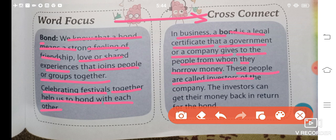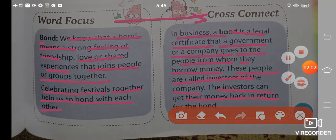These people are called investors of the company. Companies unse paise leti hai, unlogo ko investors bulaya jata hai. The investors can get their money back in return for the bond. Ab investors ne company ko paise diye, badle mein company ne unko bond de diya. Ab agar investor ko waapas apne paise chahiye, to joh bond company ne diya hai, woh bond aap wapas company ko de do. Company aapki money aapko return karti hai.